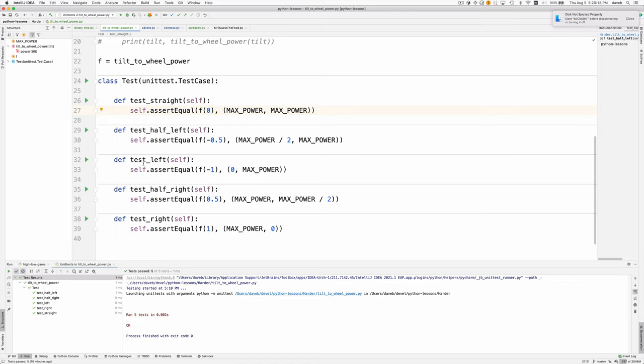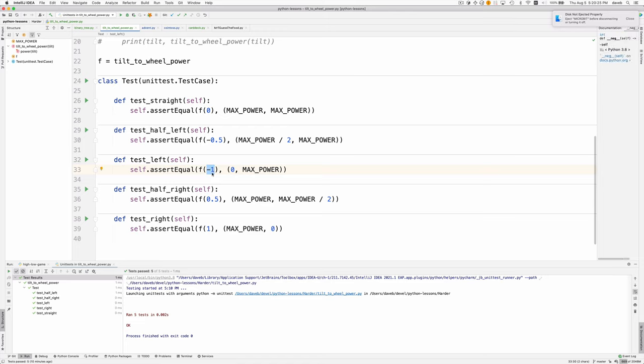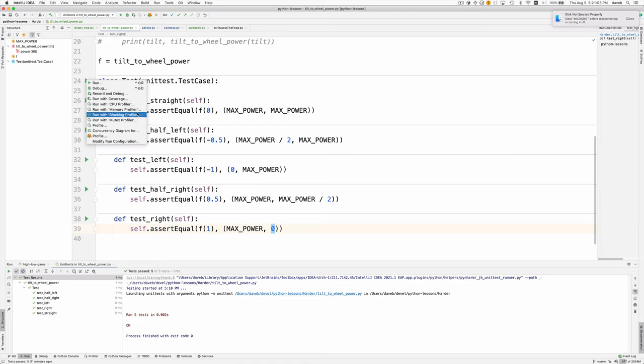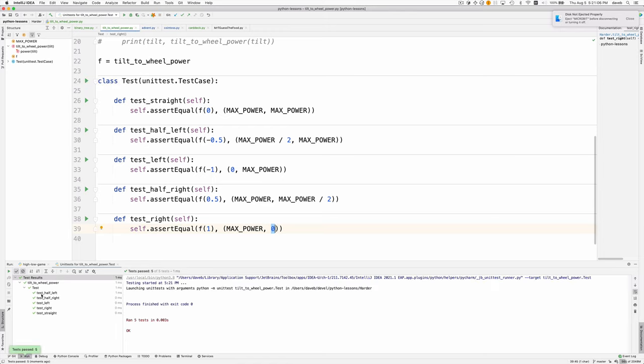With maximum left tilt, calling the function with minus one, the left wheel has to stop spinning or slow down and the right wheel keeps going. The wheel on the side that you're turning towards slows down, and that makes the car turn that direction. For moving to the right with a tilt of positive one, we apply max power to the left wheel and no power to the right wheel. The right wheel stops, the left wheel continues, causing a right turn. Let me run these tests to demonstrate that this works. Here all five of the tests passed.